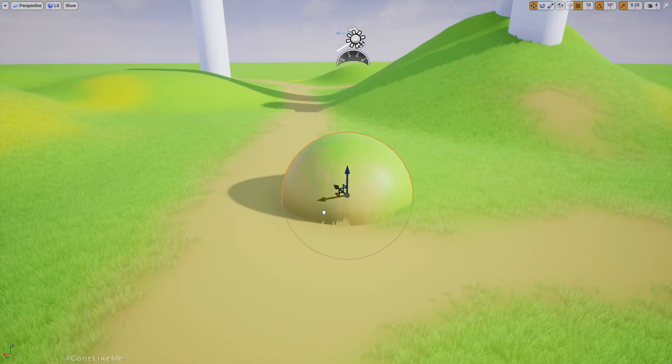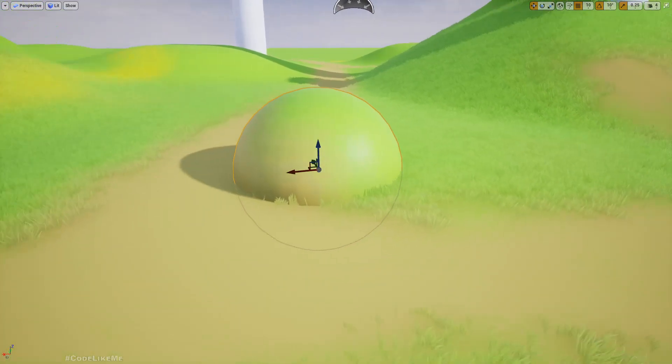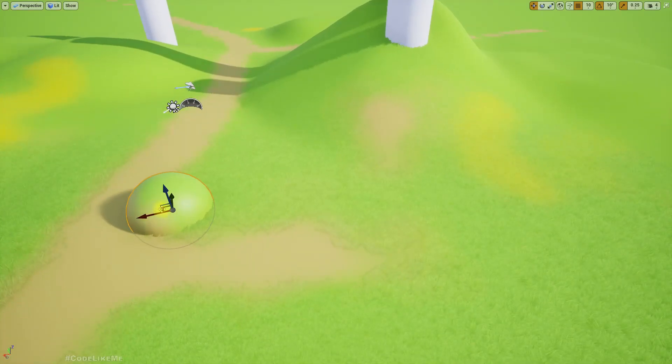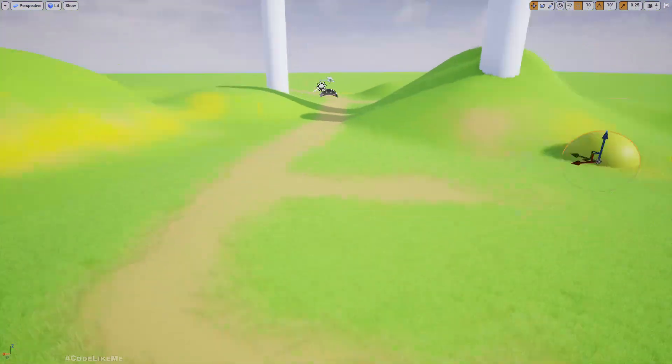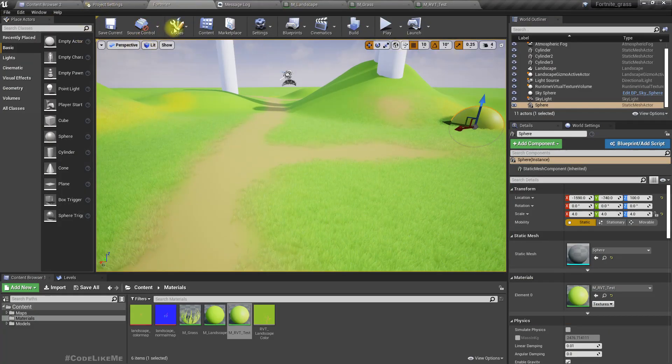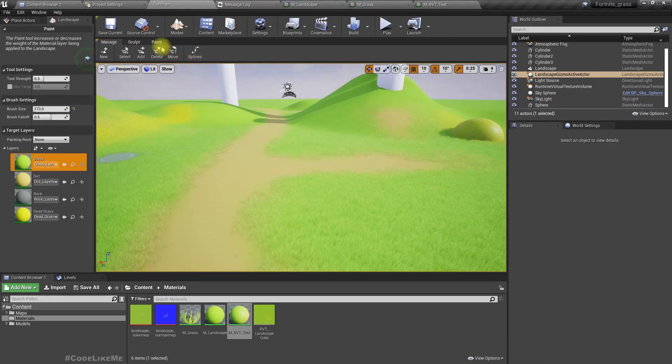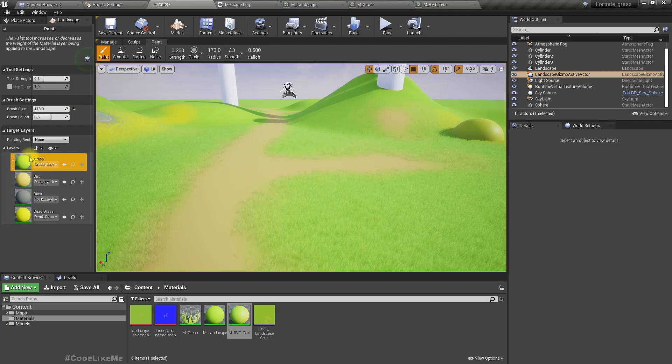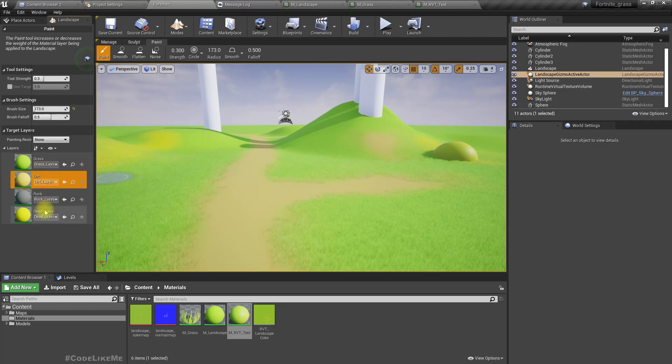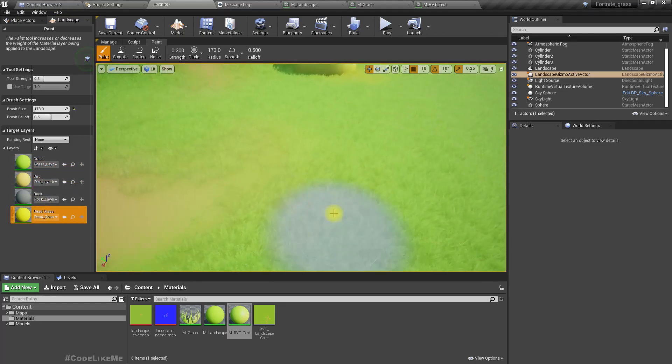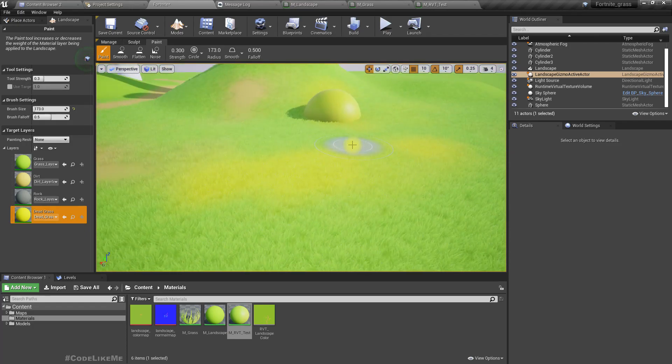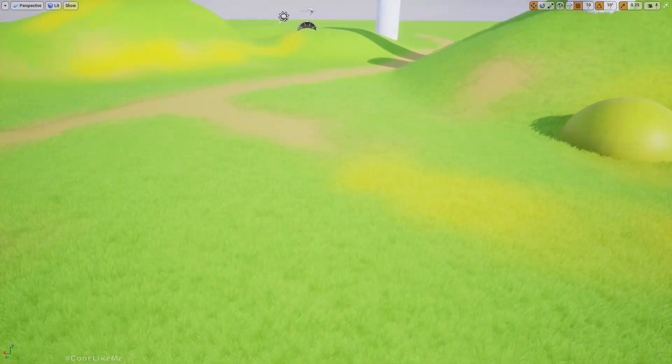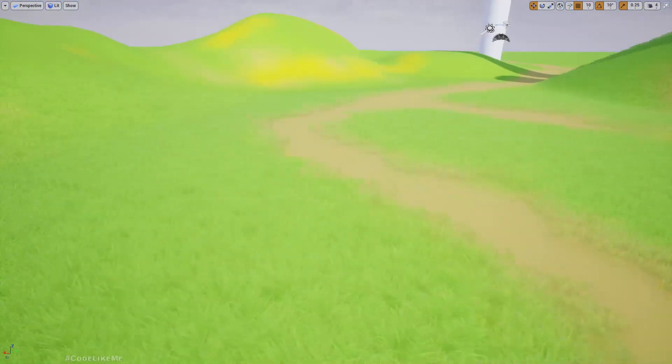If I move it here you can see it's getting this green color. Similarly, if I move it to this yellow area you can see it's becoming yellow. Also, if I go to the landscape and paint, here I have four layers: grass, dirt, and dead grass color. If I paint some dead grass over here like this, now we can see in that area the grass has become yellowish.